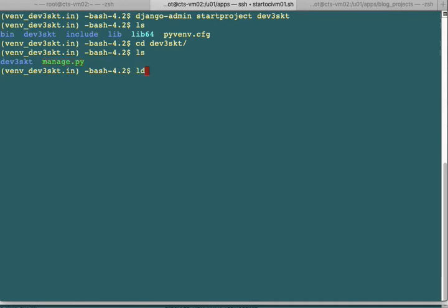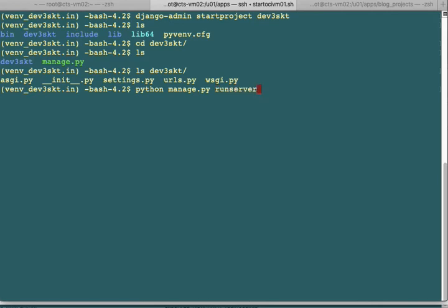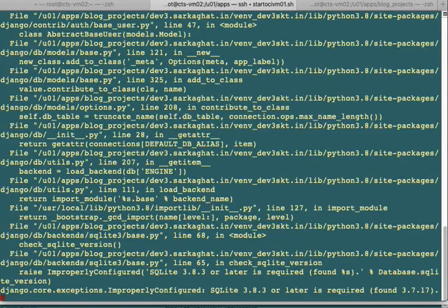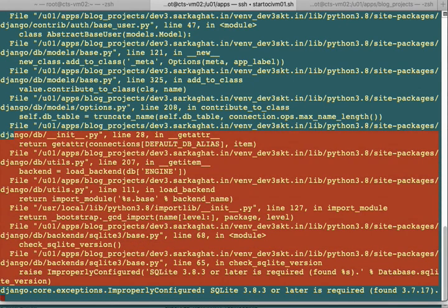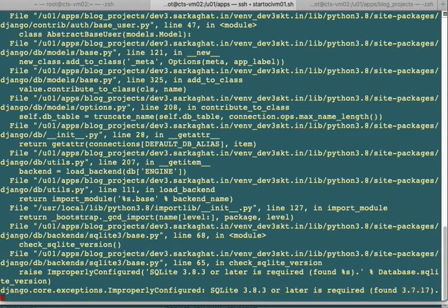Now we'll try to start the server using python manage.py runserver. Once we start this, you see an error. This is a common problem experienced by many users - SQLite is still referring to the wrong version, even though we have the latest one installed.